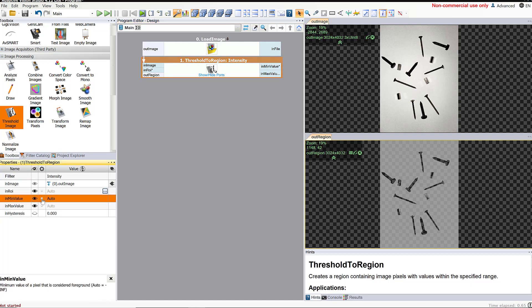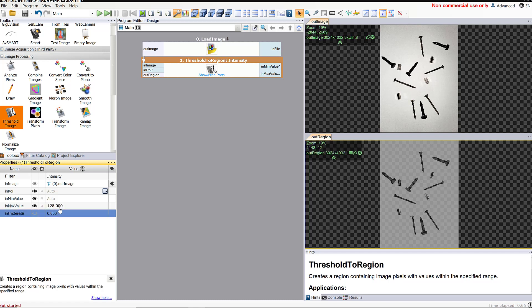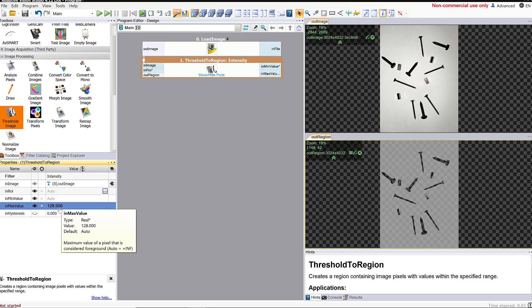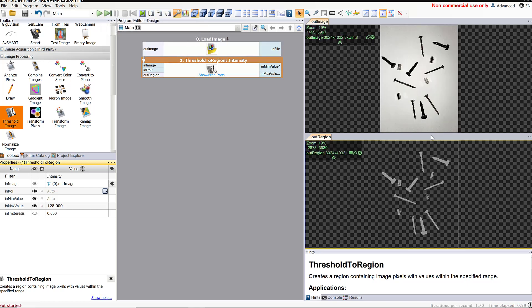We want to get rid of all the light pixels. So we're going to uncheck the minimum value and check the maximum value. We're going to say that we keep all pixels that have a maximum value of 128 — so any pixel with a value of 128 or less will be retained, and everything else will be thrown away. If we run this again, now we see that the thresholding has kept all of the dark objects and discarded the light background. And that's what we want.